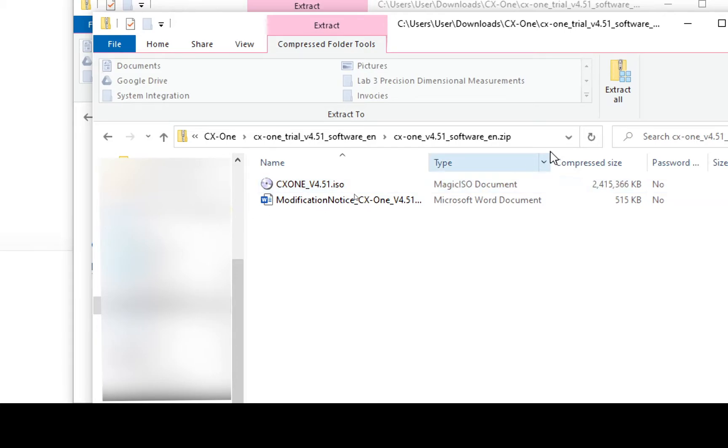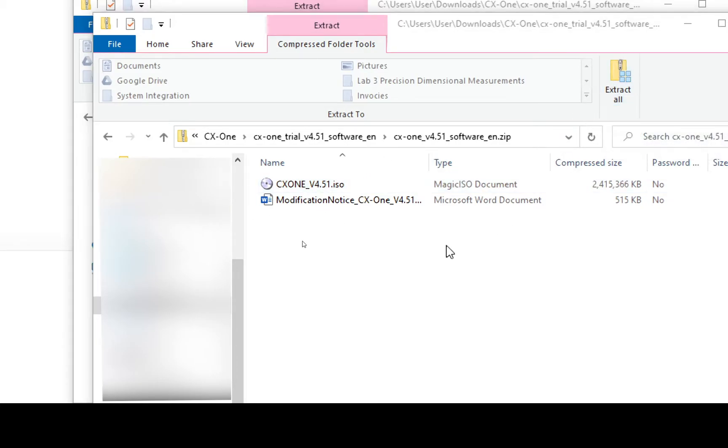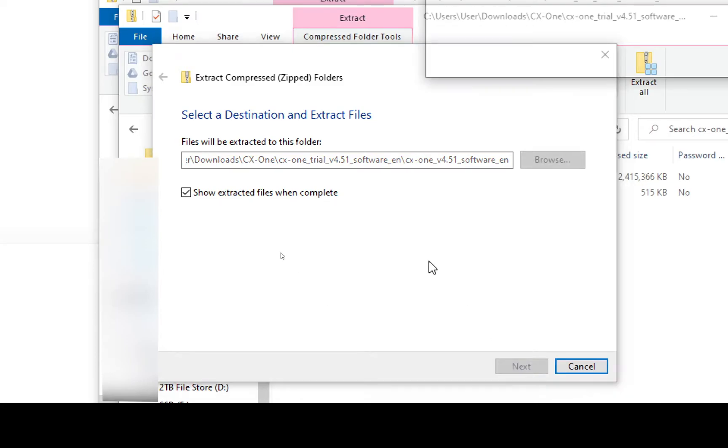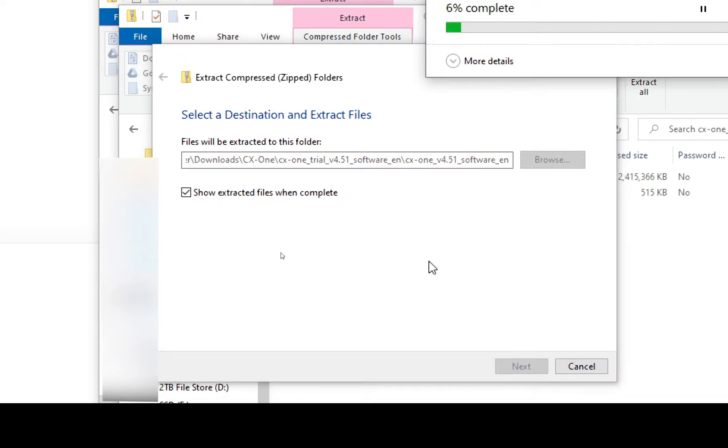So I need to extract this again, so I'm going to click Extract. Remember this is the second extract we've had to do, so with that done, I'm going to hit Extract and it's now extracting the second file.